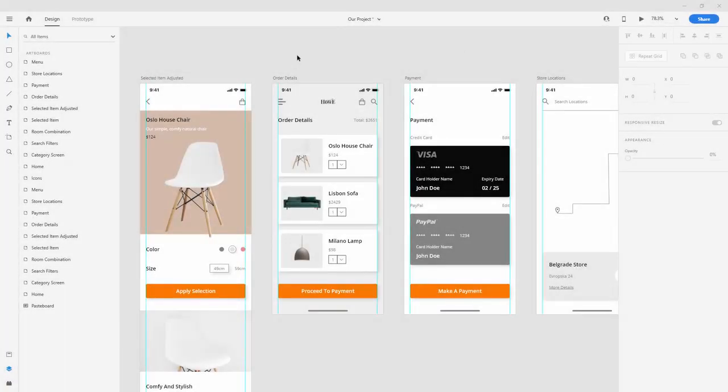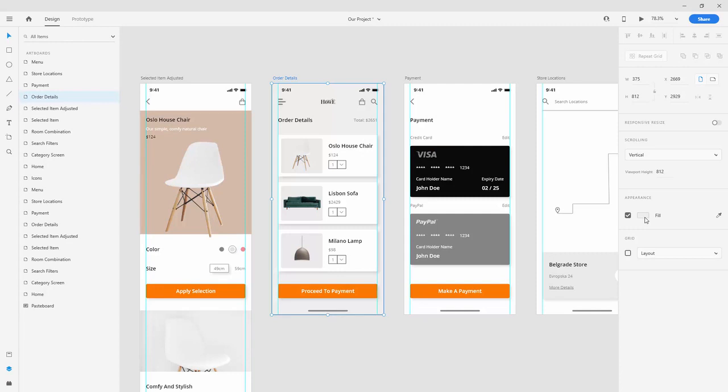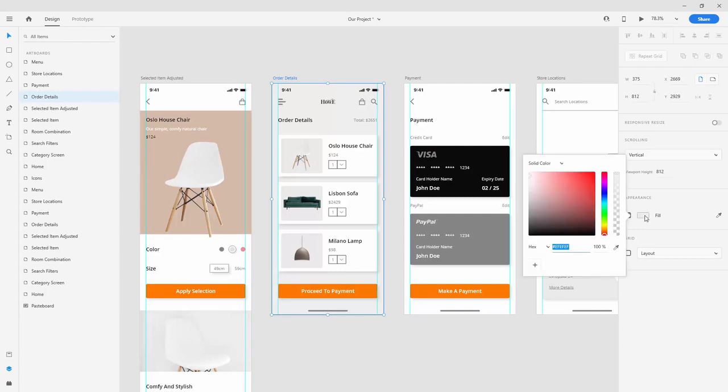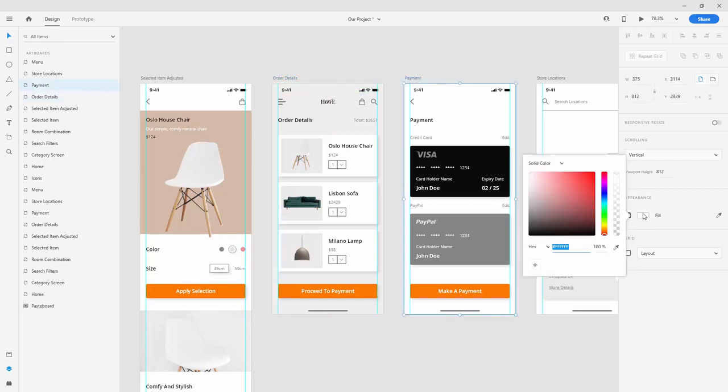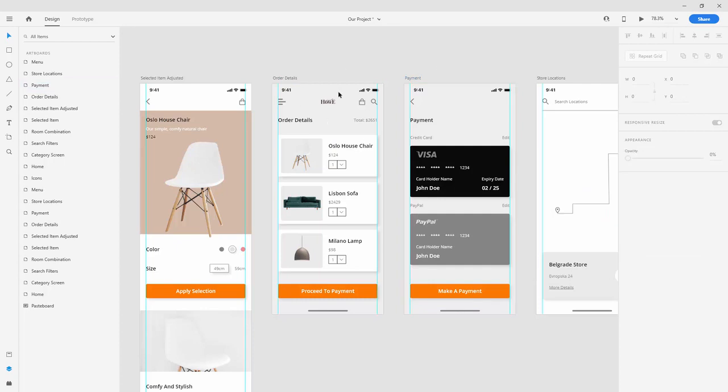Let's now design the payment screen. First, click on the order details and on your fill color, click right here and press Ctrl+C to copy the background color of this artboard. Then click right here on the fill, press Ctrl+V, and press Enter. It will include the same color as it was on this artboard.